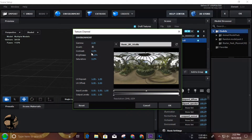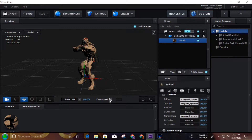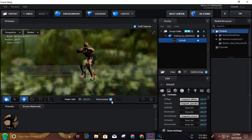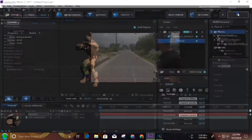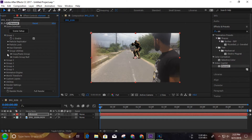We have given the environment to match the scene and we have given the environment to match each other. We can adjust the environment to set the environment. We will have to change the environment.